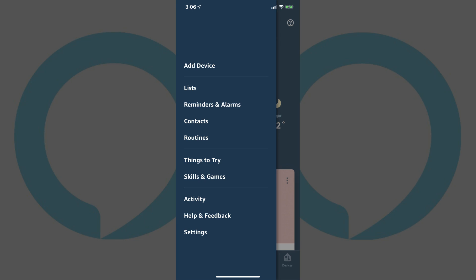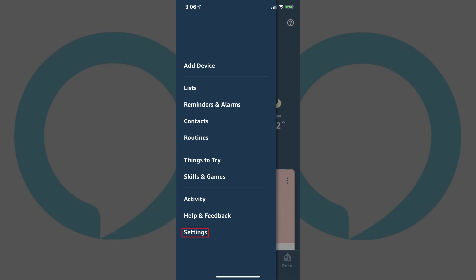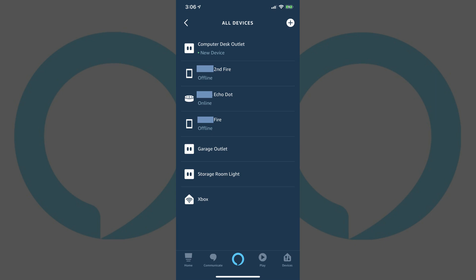Step 3. Tap Settings in the menu. The Settings screen appears. Step 4. Tap Device Settings. The All Devices screen appears.